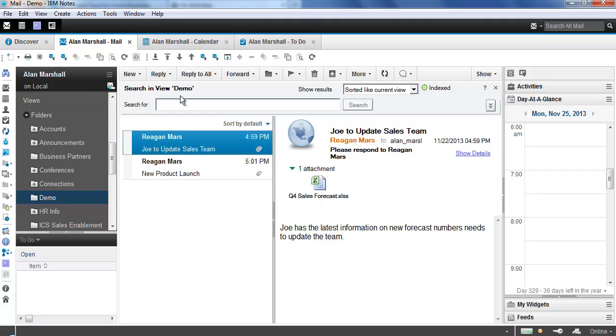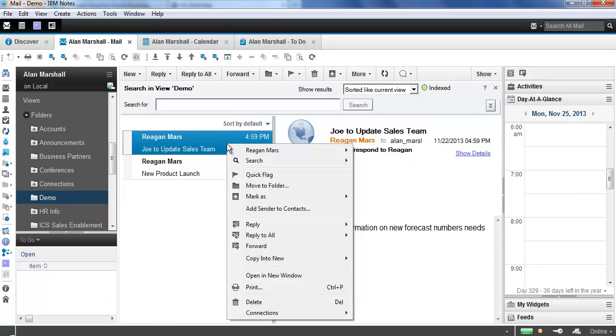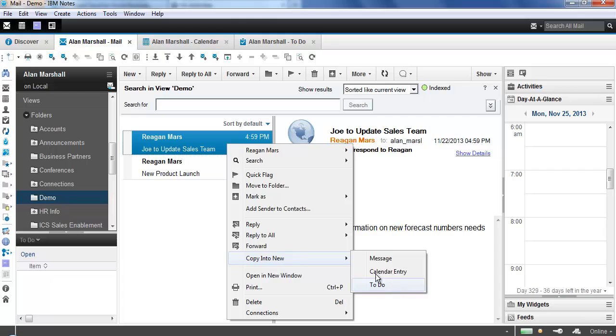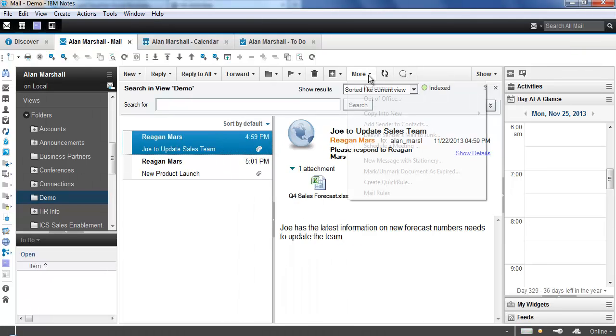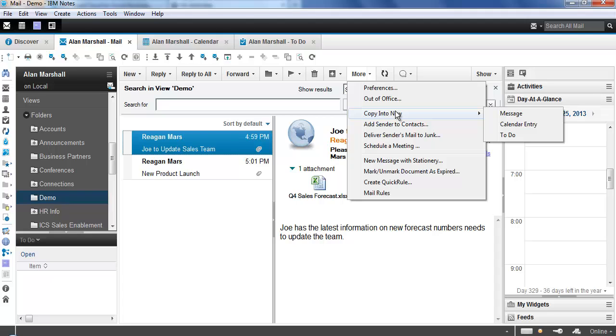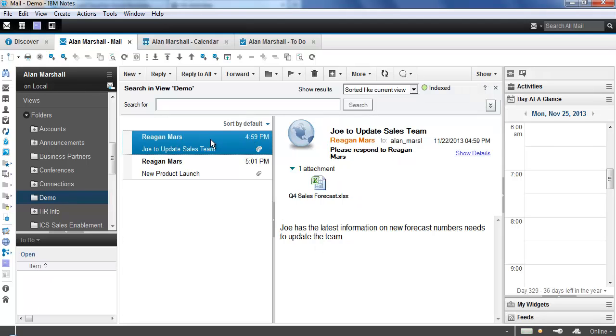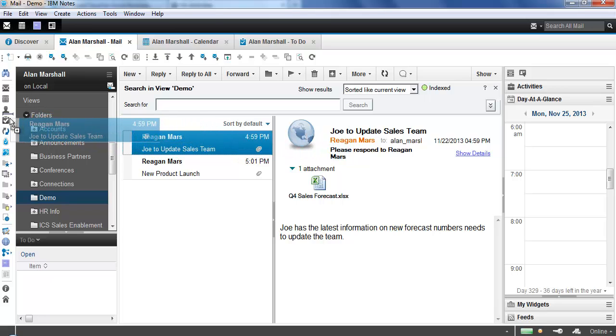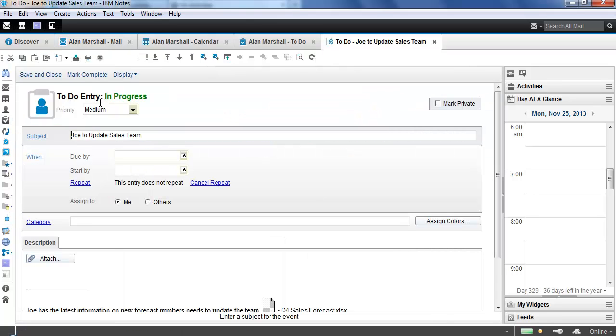At least three ways you could create a new to-do from within your mail file. I'm in a folder called Demo, and I've got two emails from Reagan Mars. We're going to take a look at this first one, Joe to Update Sales Team. If I wanted to create a new to-do, I could right-click and say copy into new to-do. I could also do more, copy into to-do. But the easiest way, because we all like as few clicks as possible, is to drag and drop. I'll grab this message, drag it over to the left-hand side to the to-dos, let go, and you'll notice that that email has been created as a new to-do.